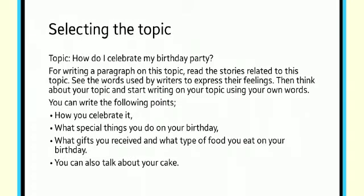Now I will tell you about how you will write on that topic. For example, you have selected the topic, how do I celebrate my birthday.